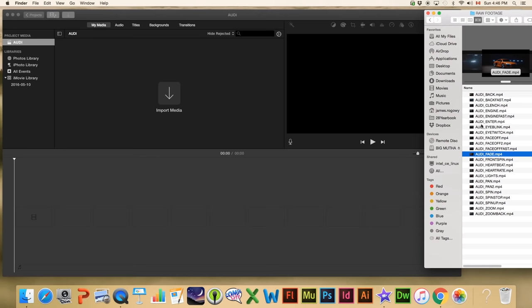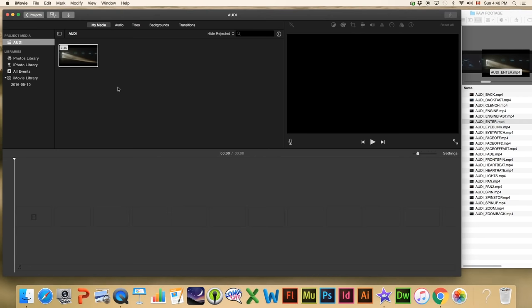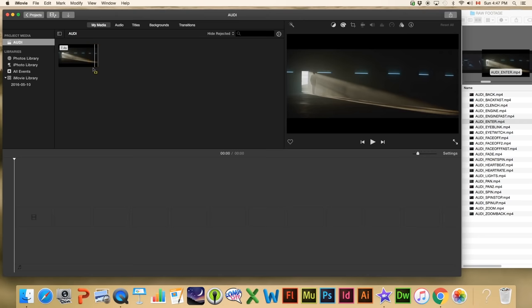We're going to start with 'Audi Enter' — this is the video right here and we're going to drag it in. We could drag it directly to the timeline but I like to store all my videos up here in the media library in case I want to change the order. When we click the video, I can double-click it to select the whole thing, and notice this little plus symbol that comes in.